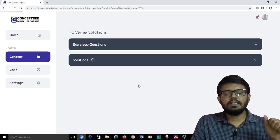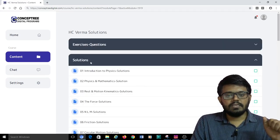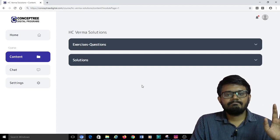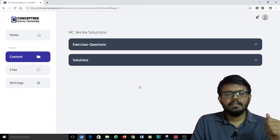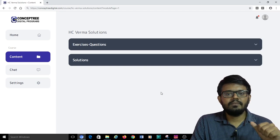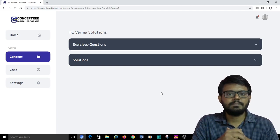This is where you can find the HCV solutions. It is for free. Hope this is useful and we will keep coming back with more such informative videos. All the very best for your JEE preparation.